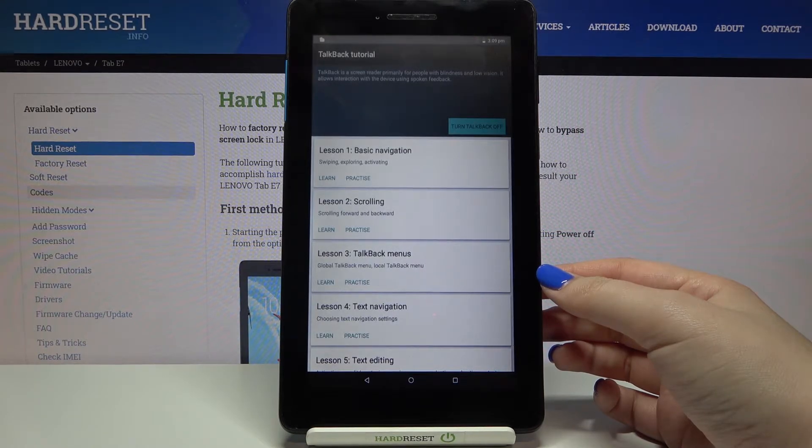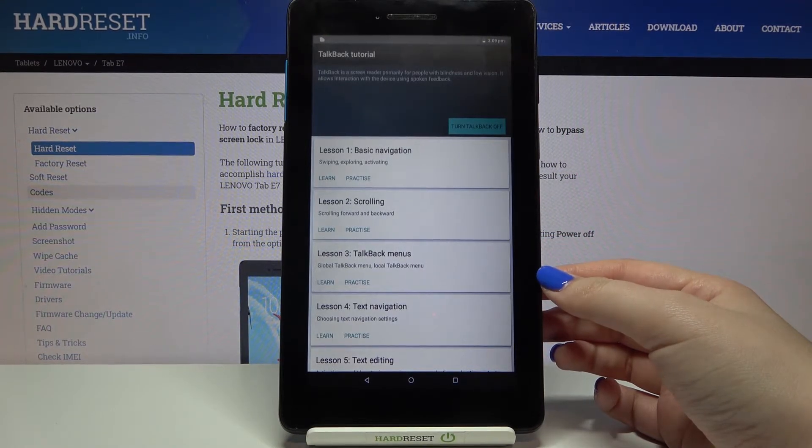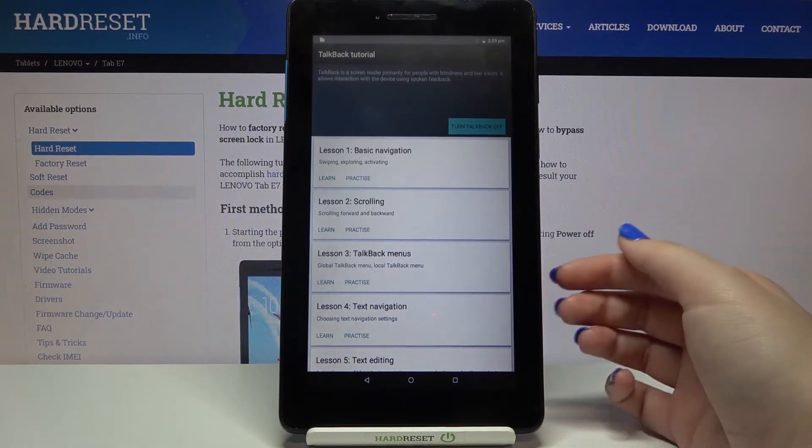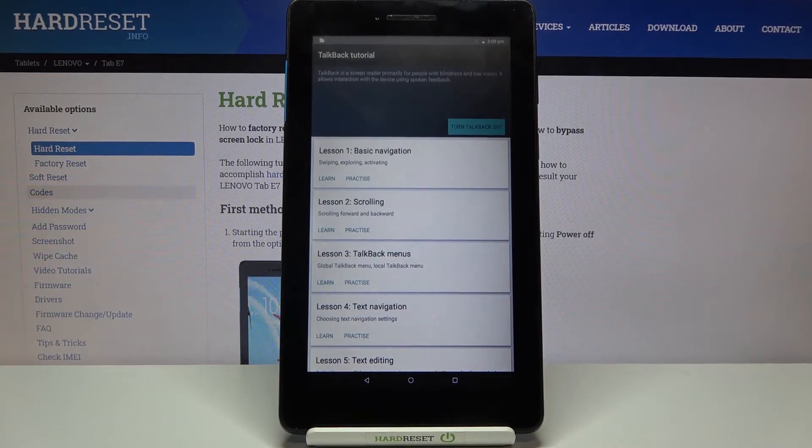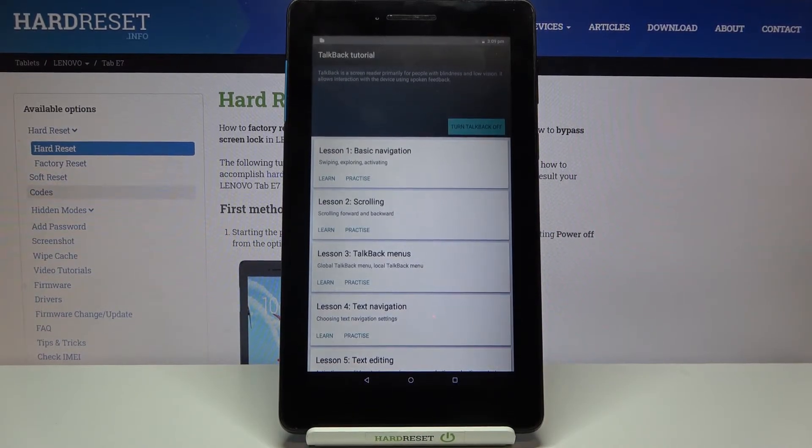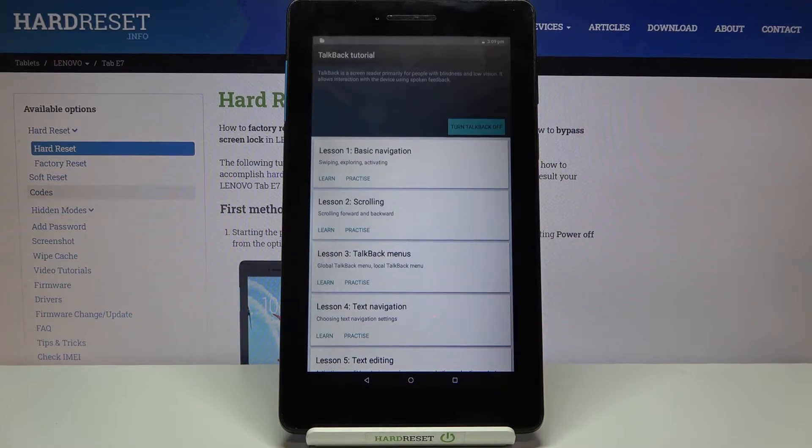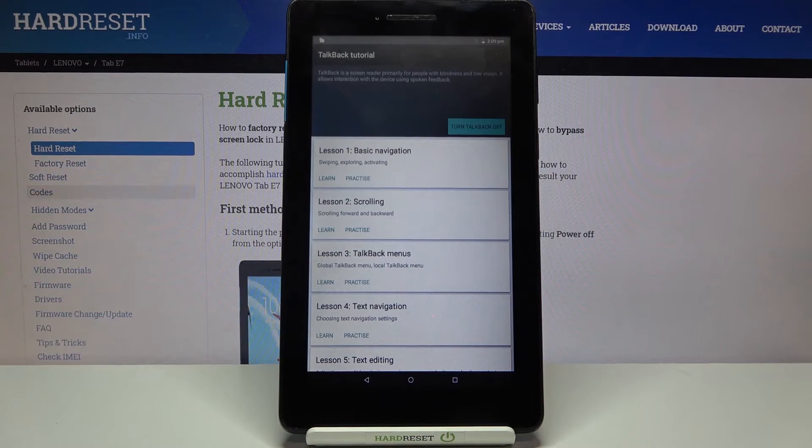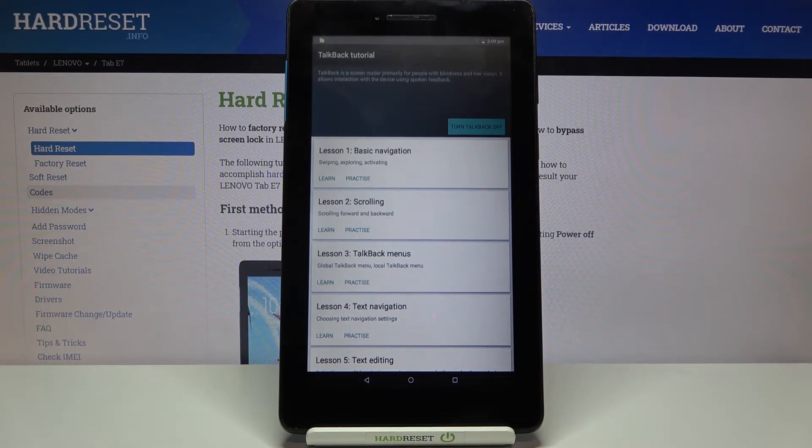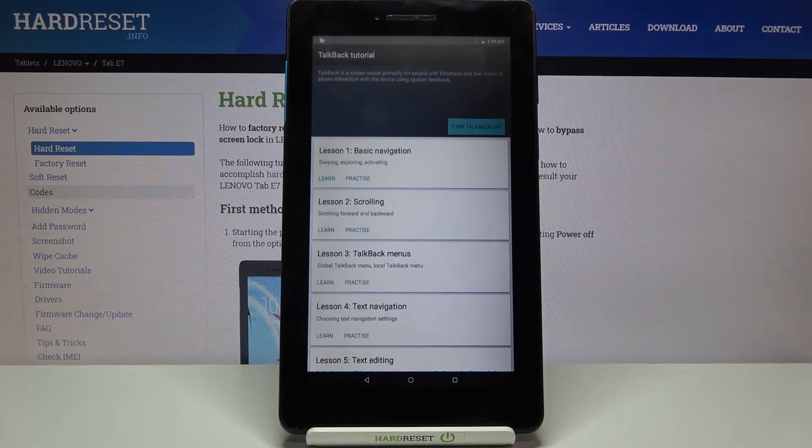I hope that you can hear that but if not you have to trust me that right now we've got the sound feedback from our device and the TalkBack just opened the very first page of the tutorial so it will do the same if you turn on the TalkBack for the very first time.